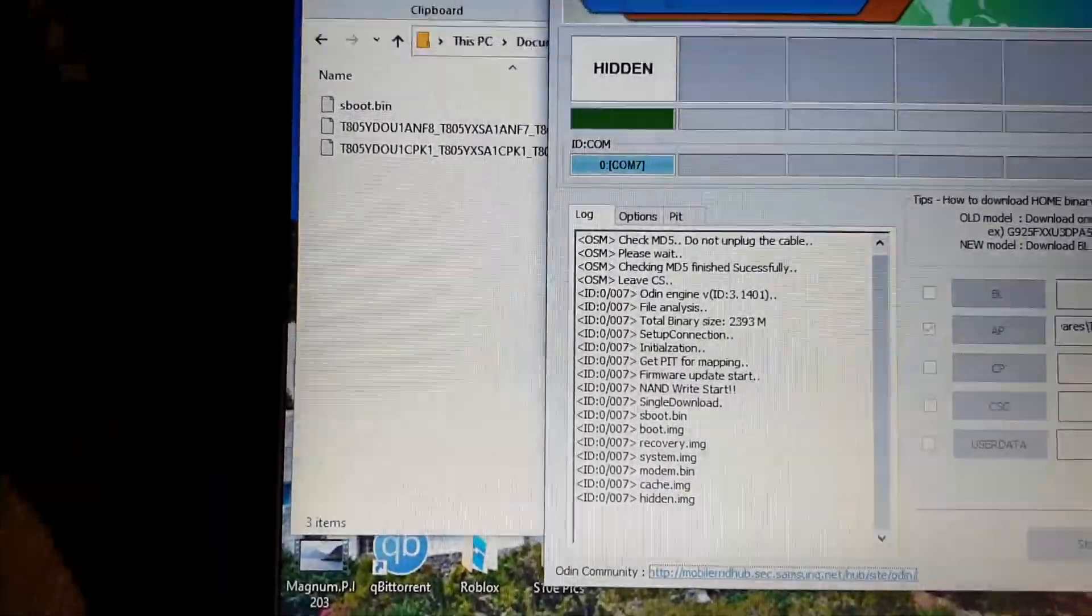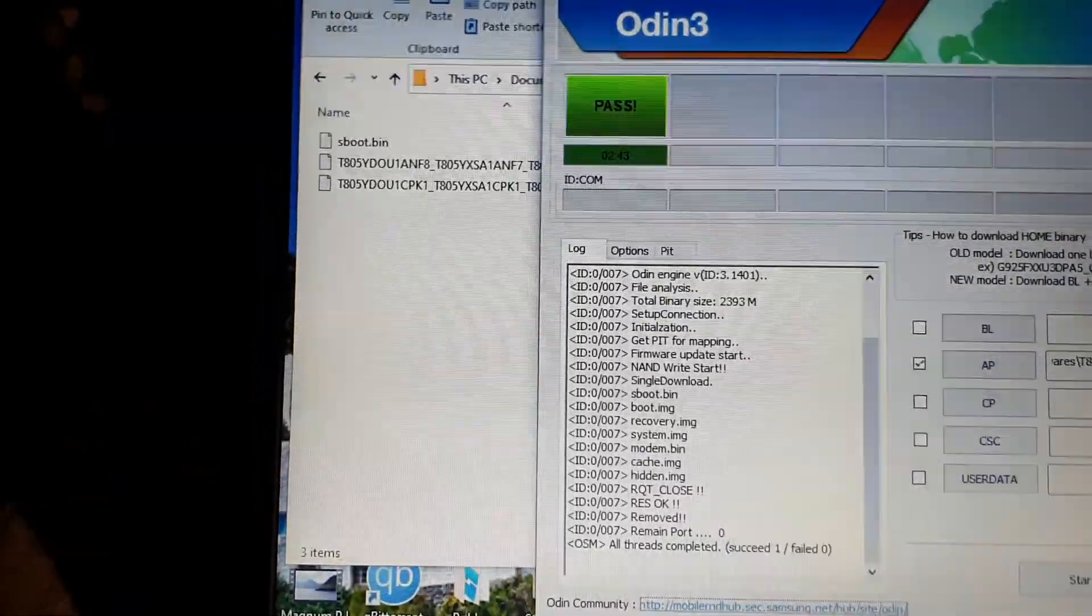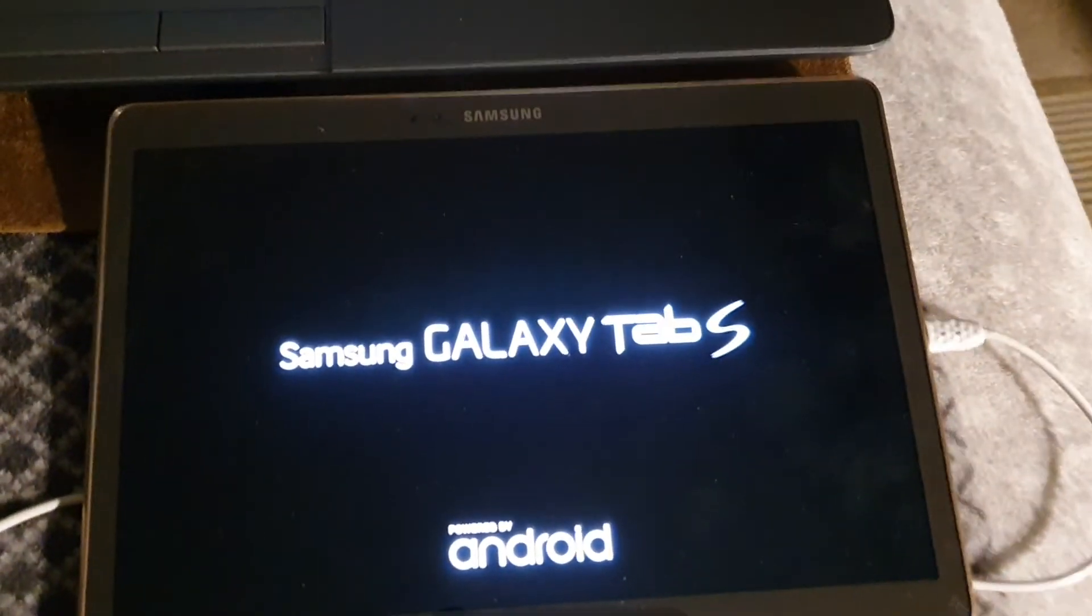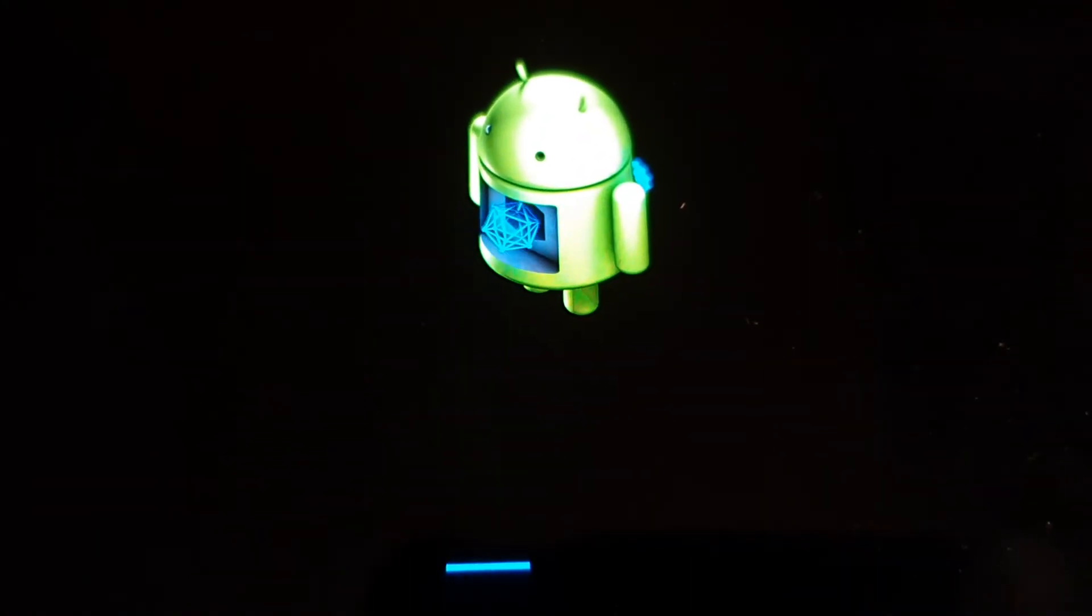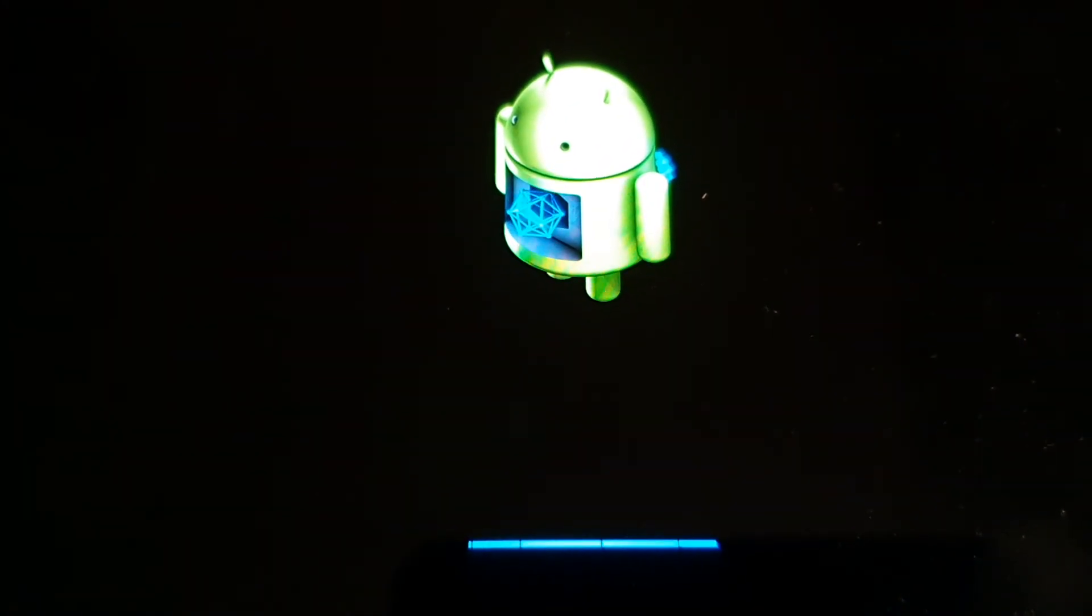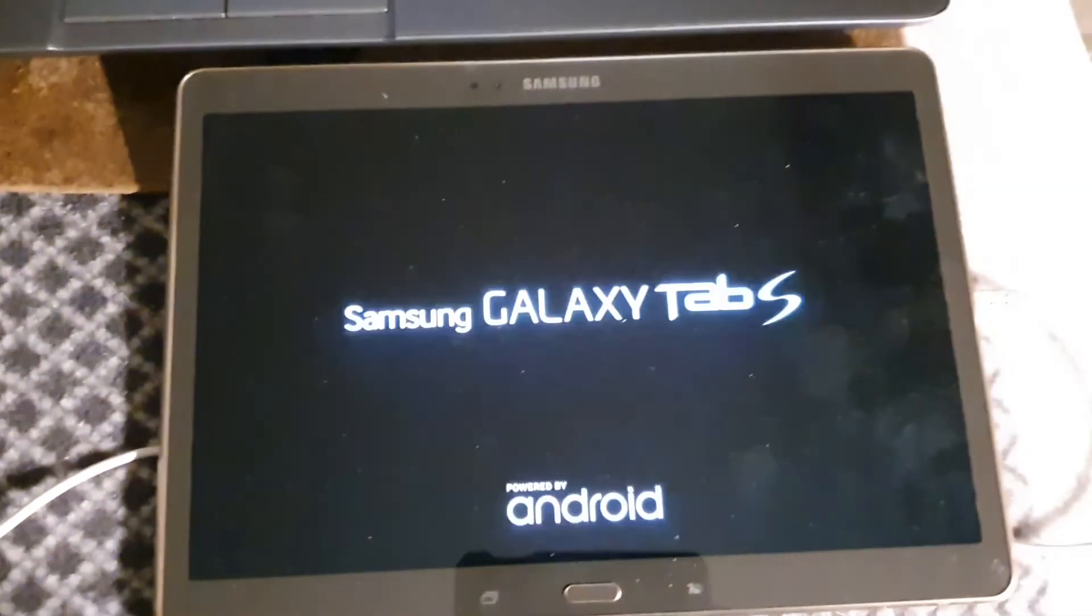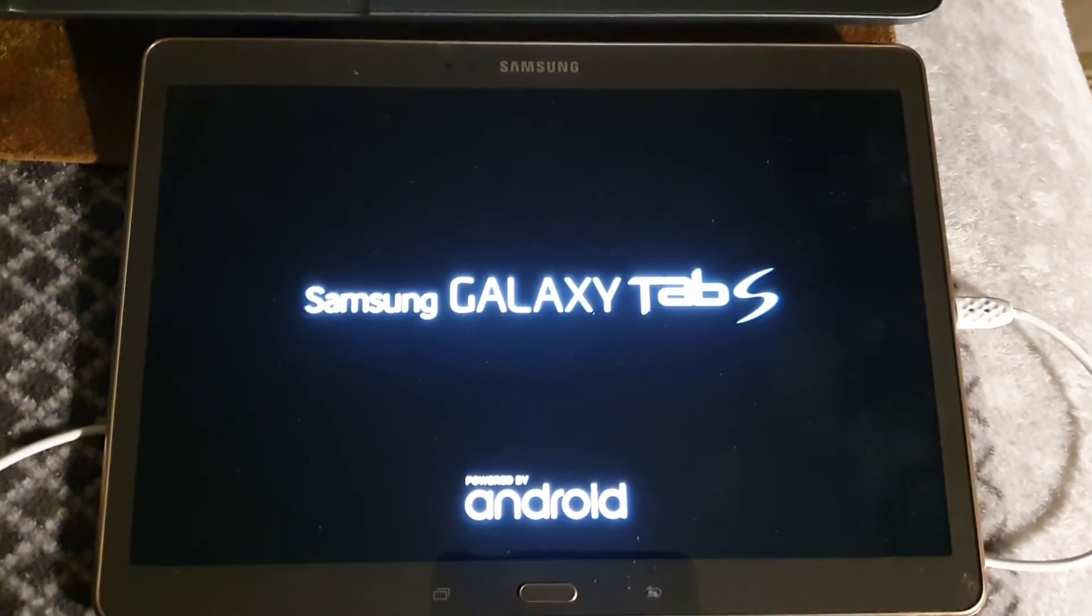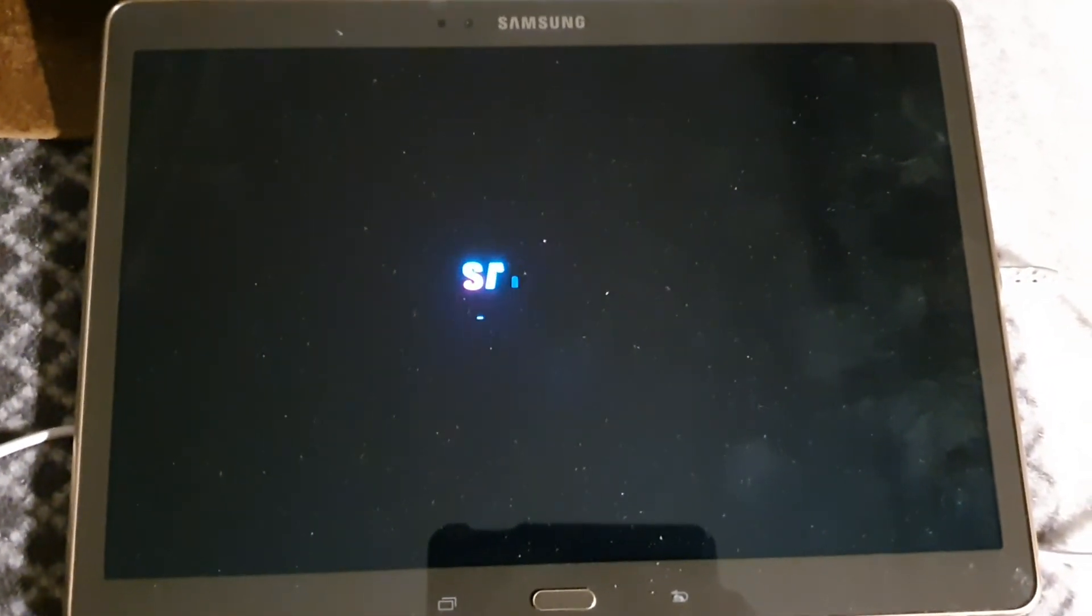Okay, back from being paused. It's resetting. Got the little Android there. So it's rebooting. Odin's rebooting the tab S.